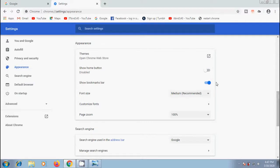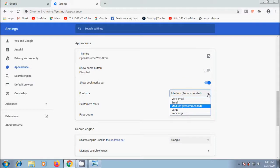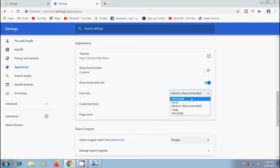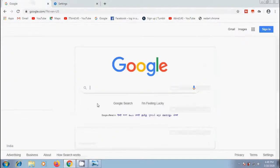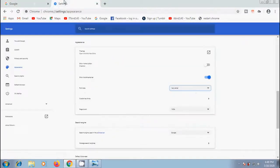Click on the arrow next to font size. By default we will get medium as the recommended font size. Select a suitable size. I am selecting very small. Then the font sizes change according to our selection.